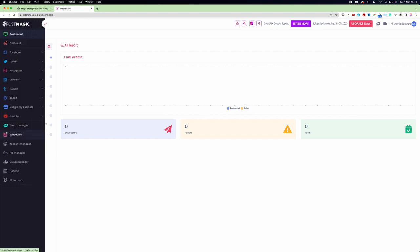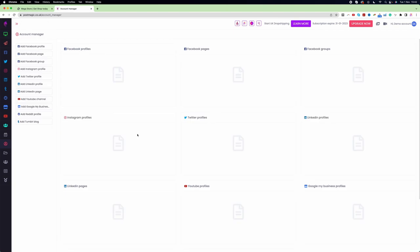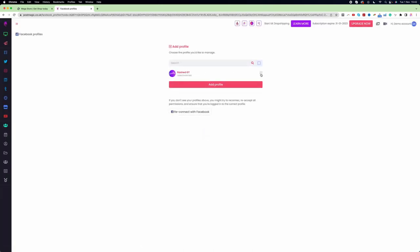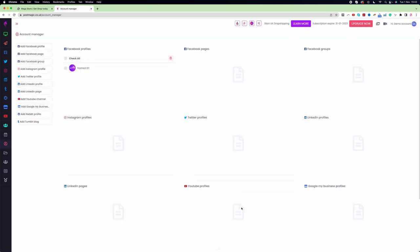To do so, we need to come to the left bar and click on Account Manager. Then I'm going to add my Facebook profile first. I click on 'Add Facebook Profile', then click Continue, choose the profile, and click 'Add Profile'. Now I can see my profile has been added successfully.